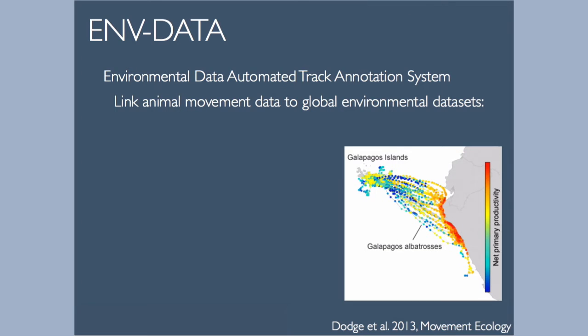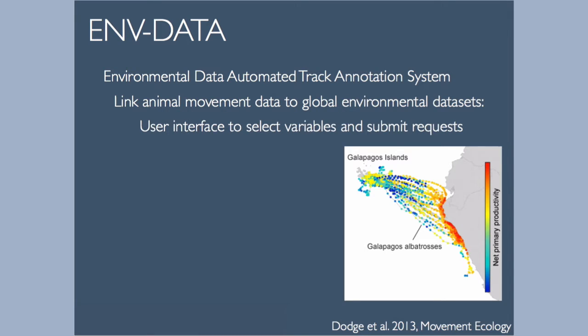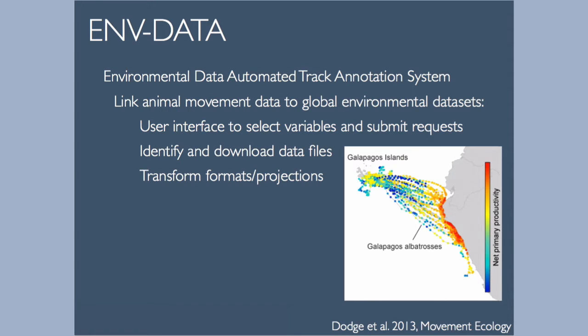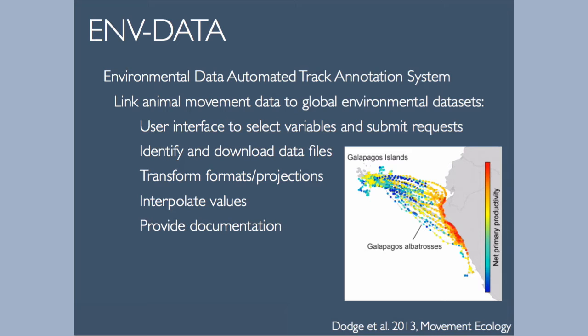What the system does is provide the user interface to browse and select services and variables and submit requests for data annotation. We take those requests, identify and download all the data files from the providers that are needed, transform data formats, file formats, and projections as needed so that everything is comparable with what's in MoveBank. Then we interpolate values for the specific times and locations that you have requested, and provide you with the results along with documentation needed to cite those products, know what the units are, and link you back to more information about those products.